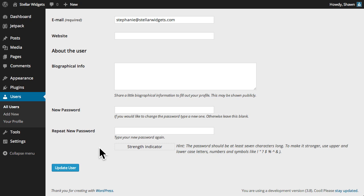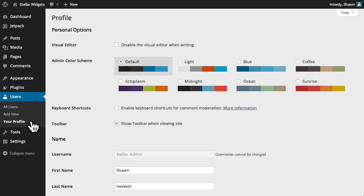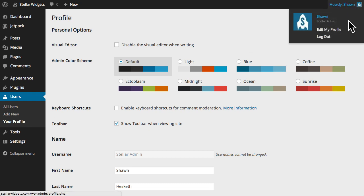Of course, at any time, you can edit your own profile by clicking your profile under the user's menu, or by hovering over your user name at the top right-hand corner of the toolbar. Thank you for listening.